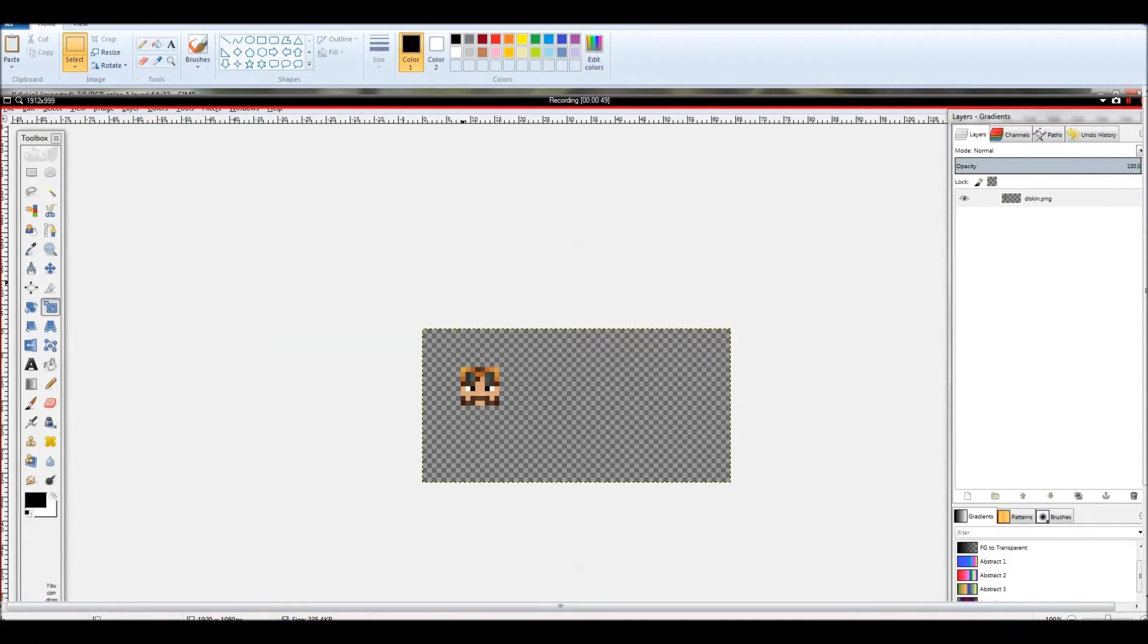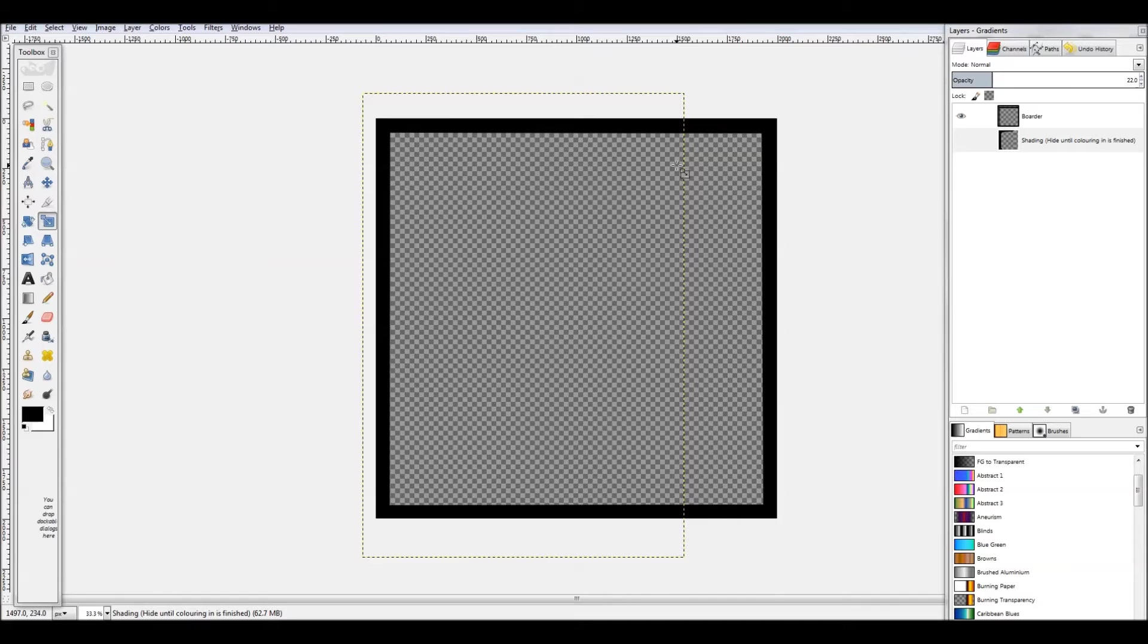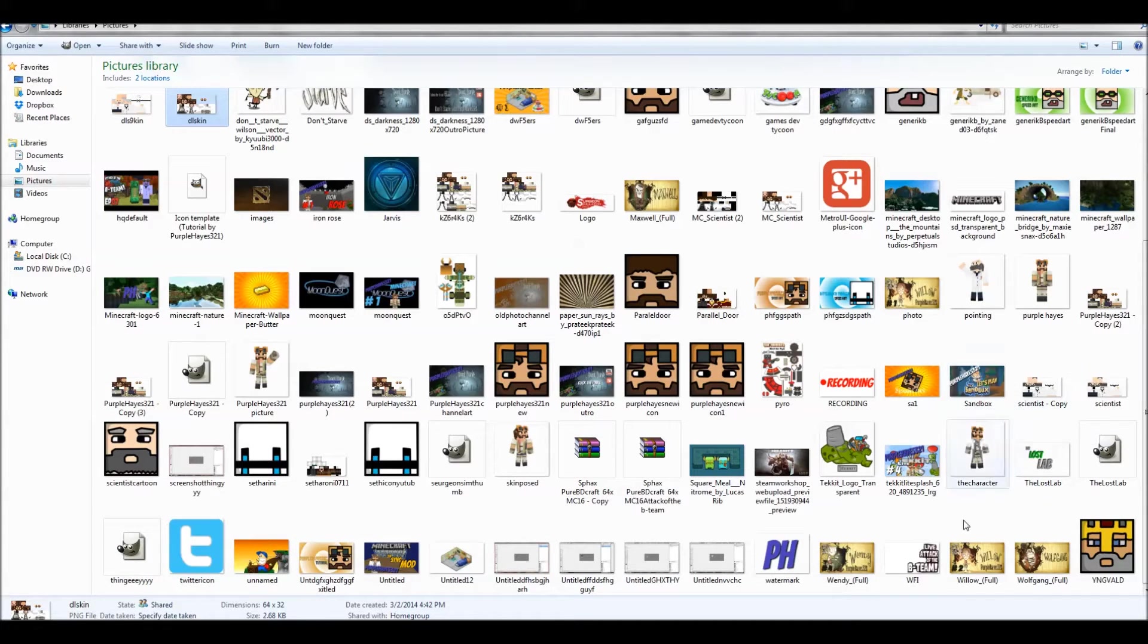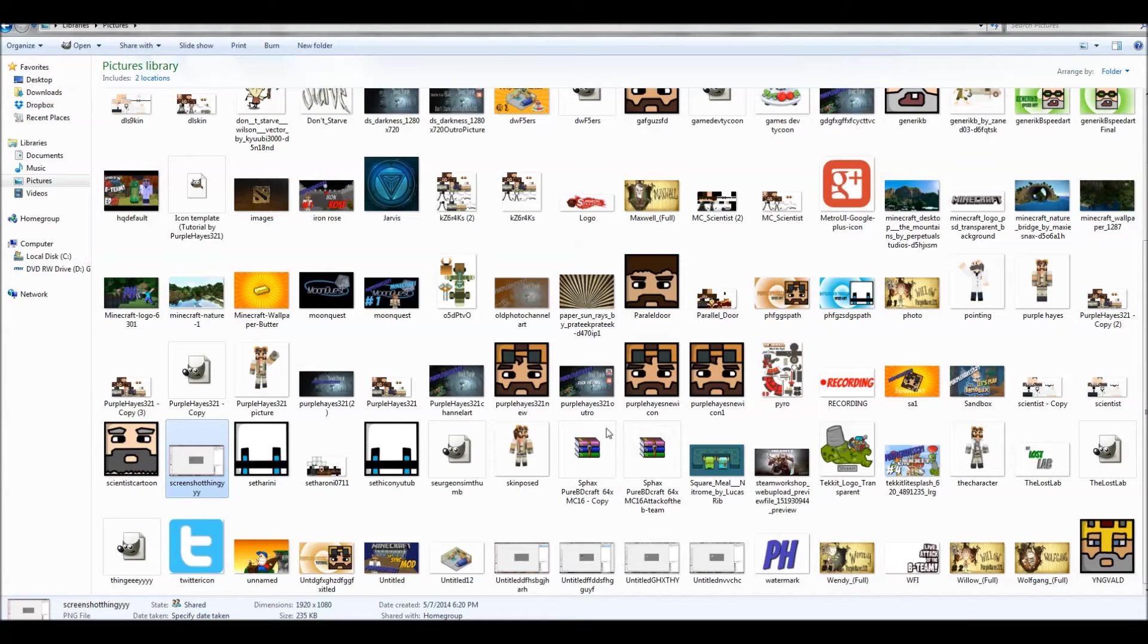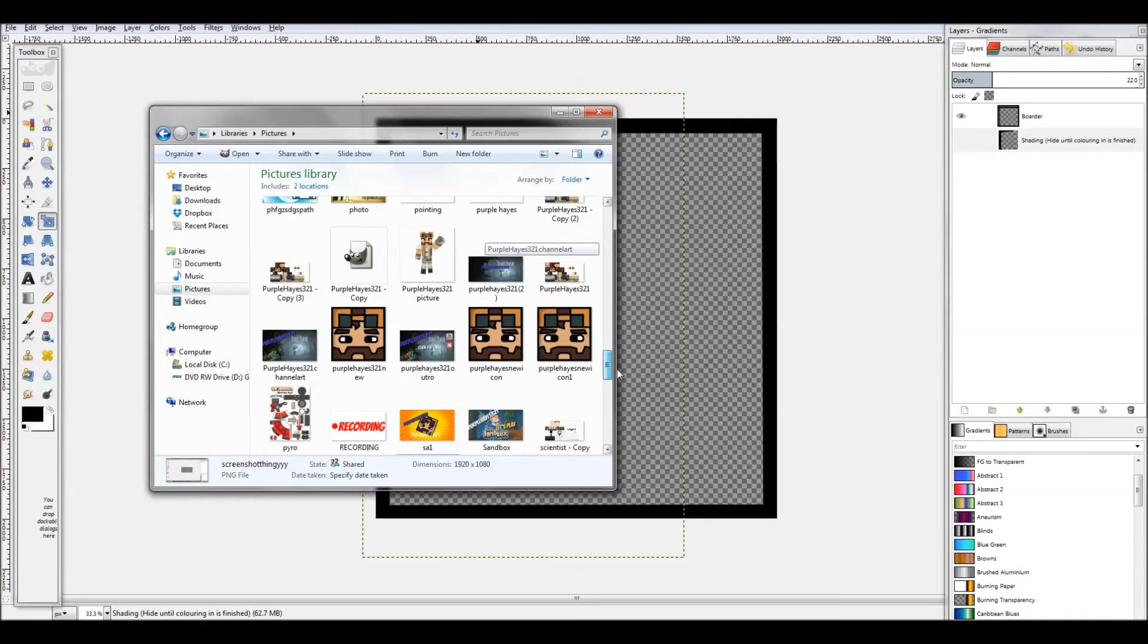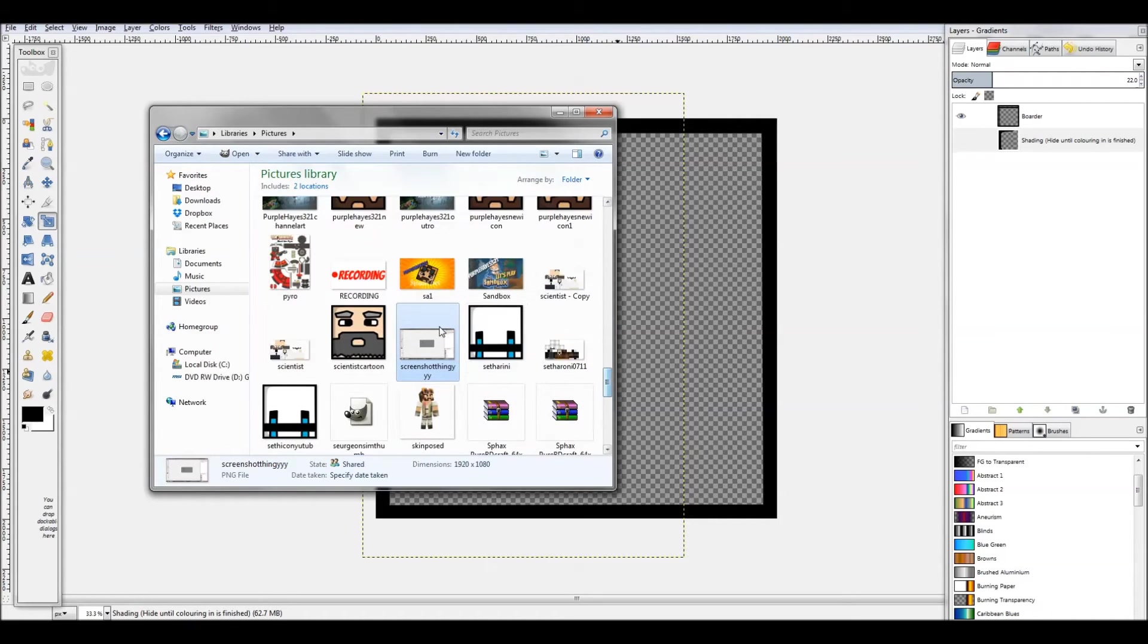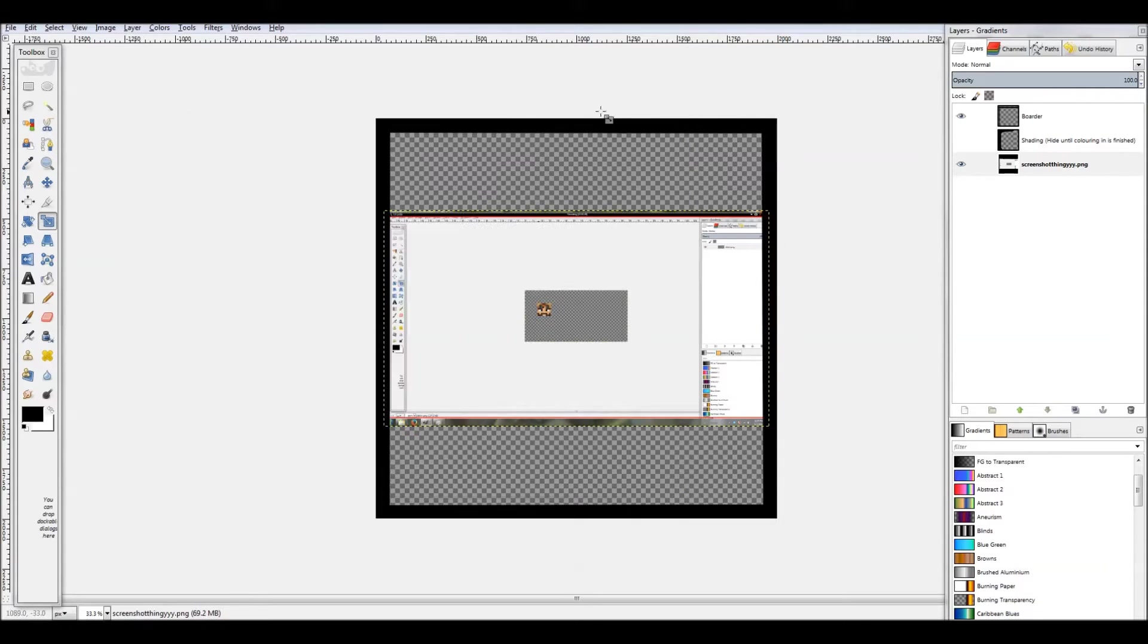Okay, now go back to GIMP and open this little template. There will be a download for this template down below in the description if you were wondering. So what you want to do is open up your files, find your screenshot.